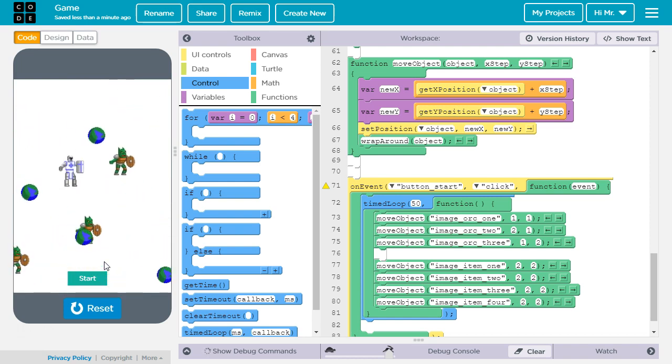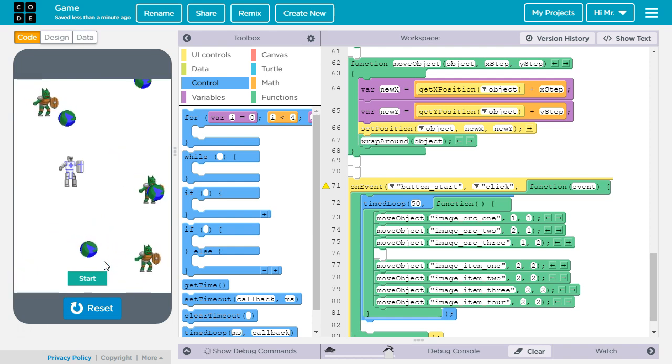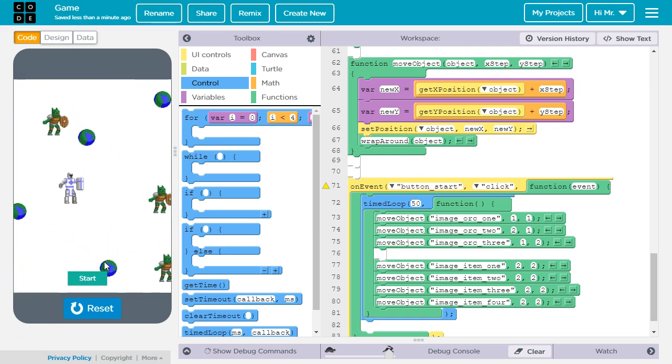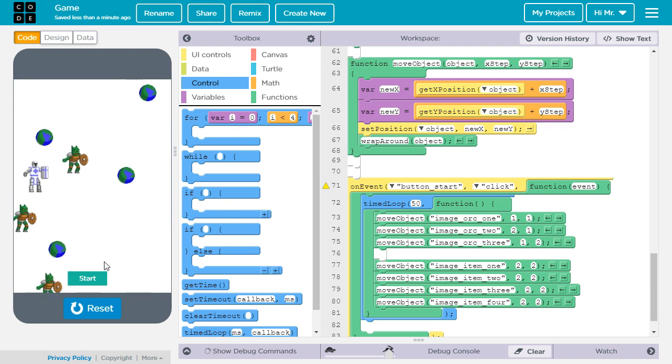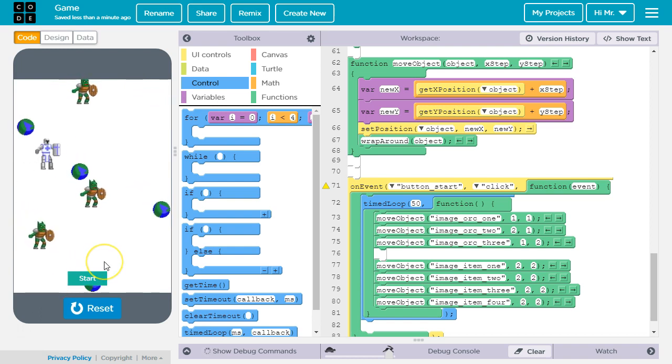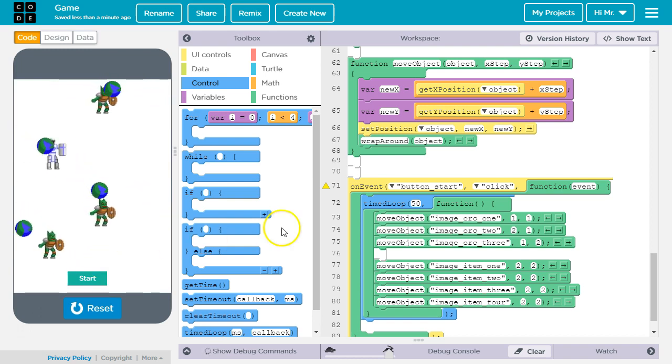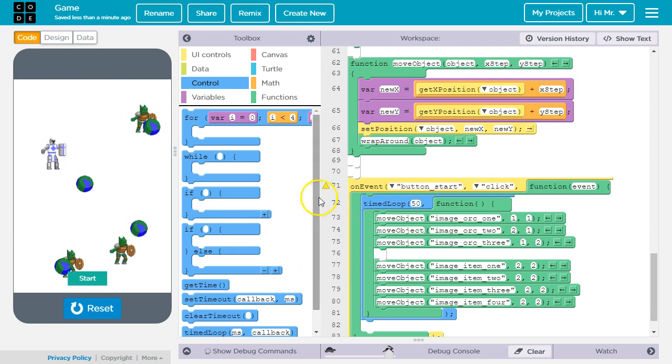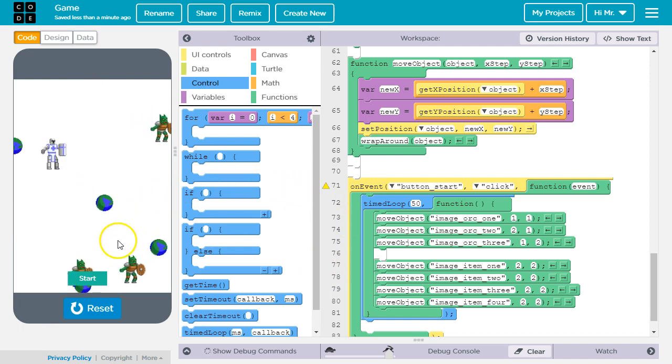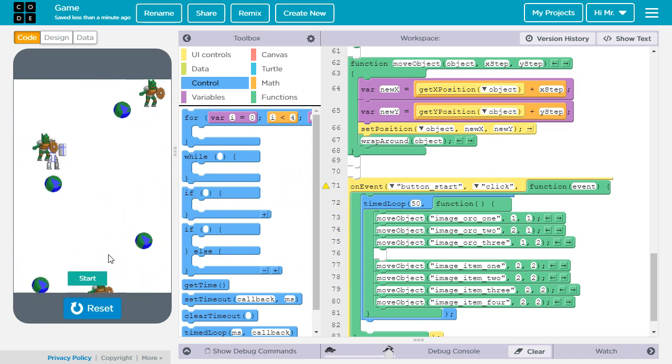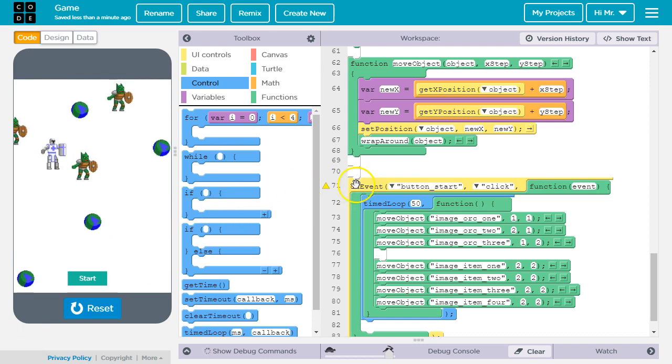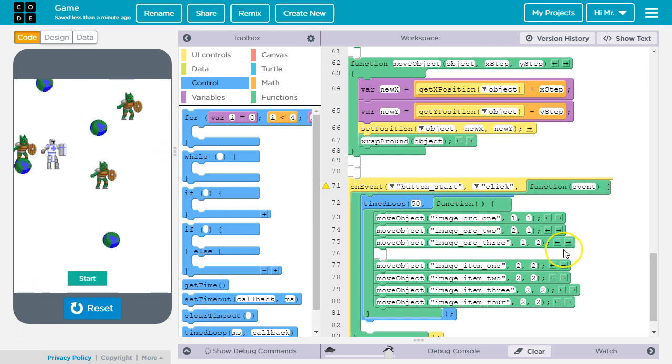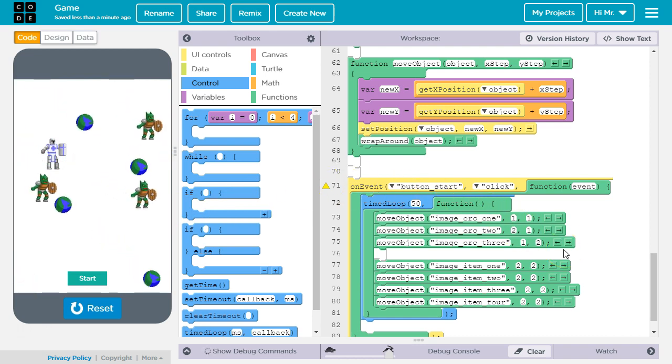For our next lesson, we're going to learn how to do collision detection. So that when you hit an orc, you die, and when you collect an object, it disappears. To see the next video in this curriculum, please click on the video link in the lower left-hand corner of the screen. To see the entire curriculum, please click on the video link in the lower right-hand corner of the screen.